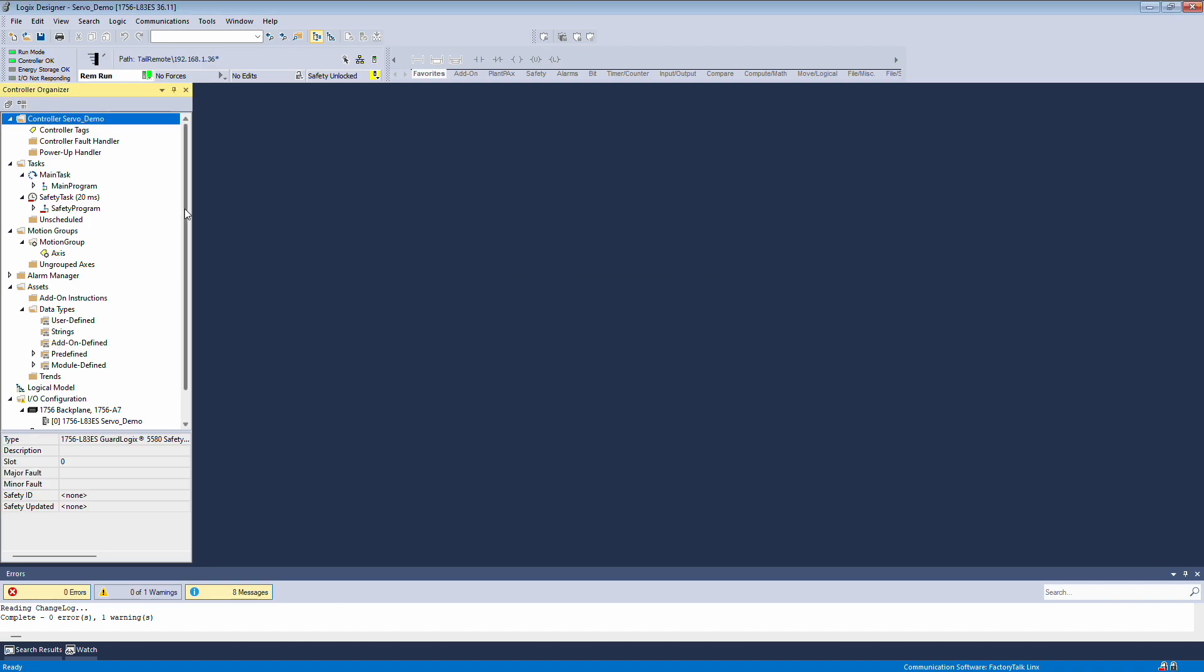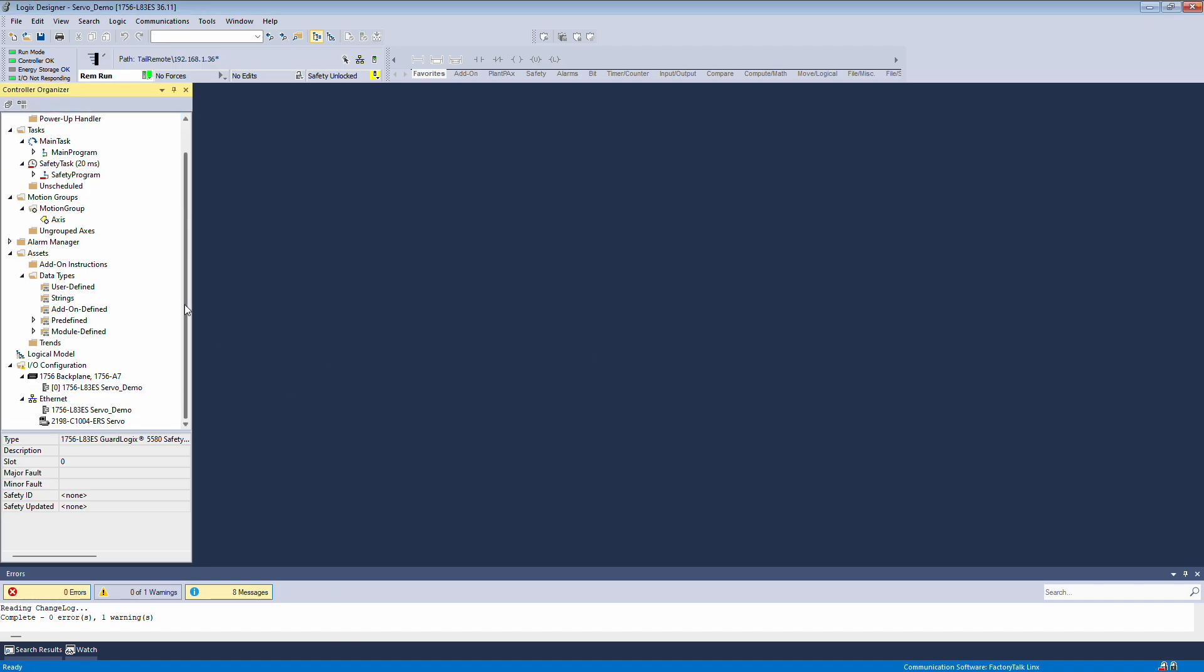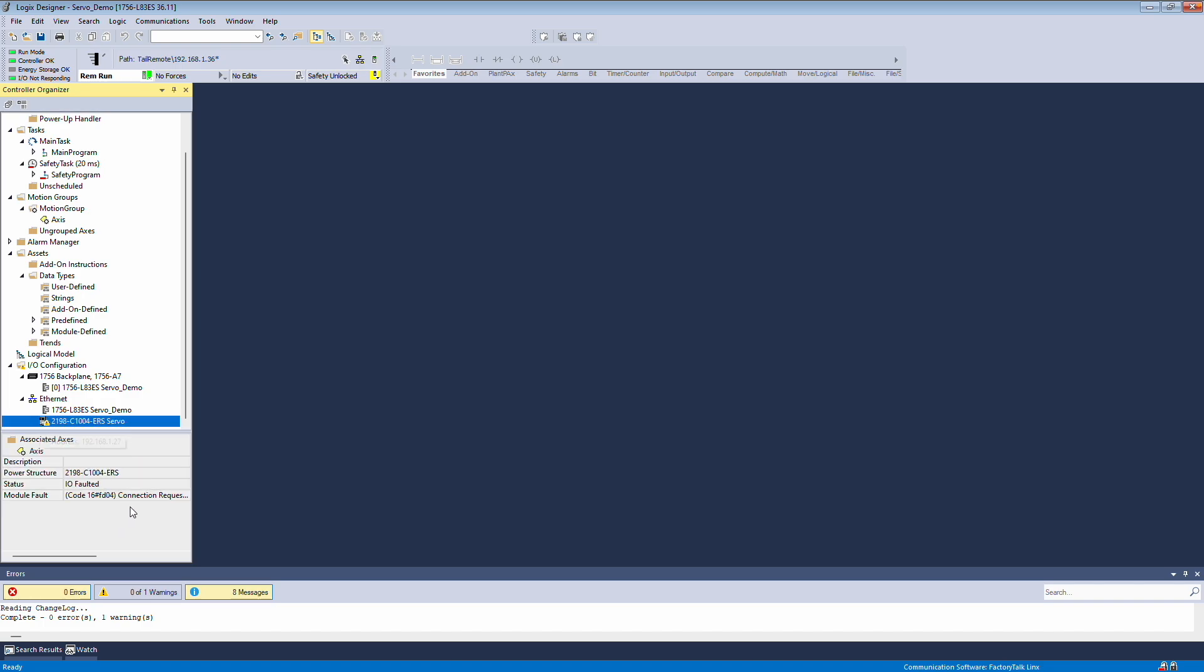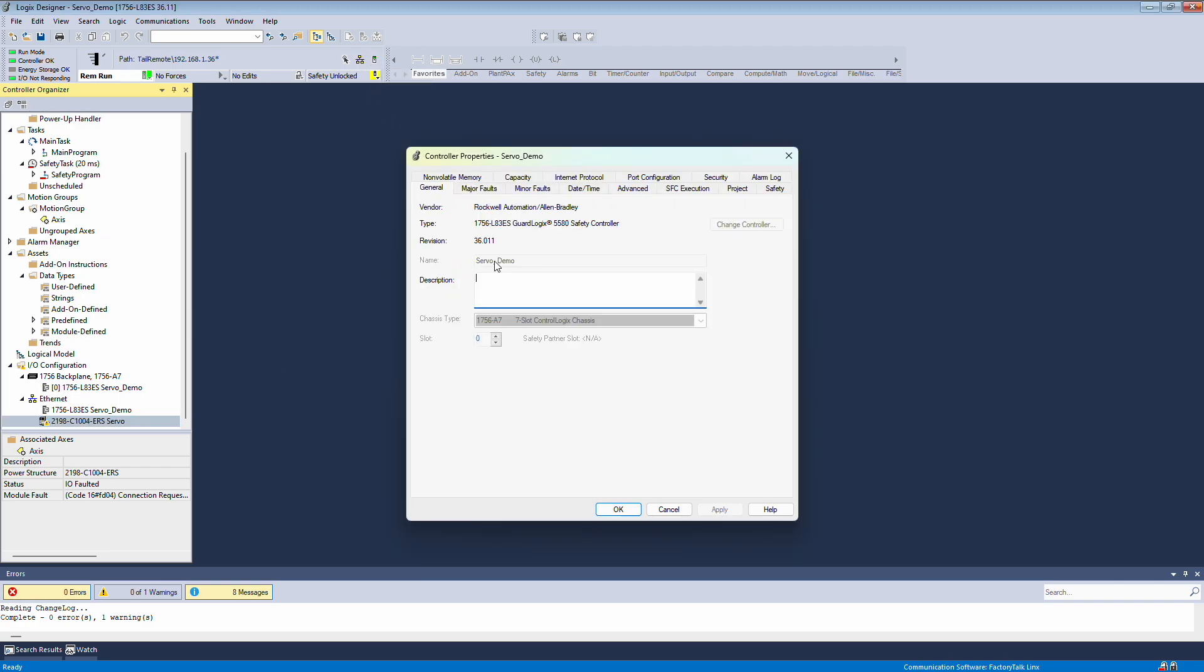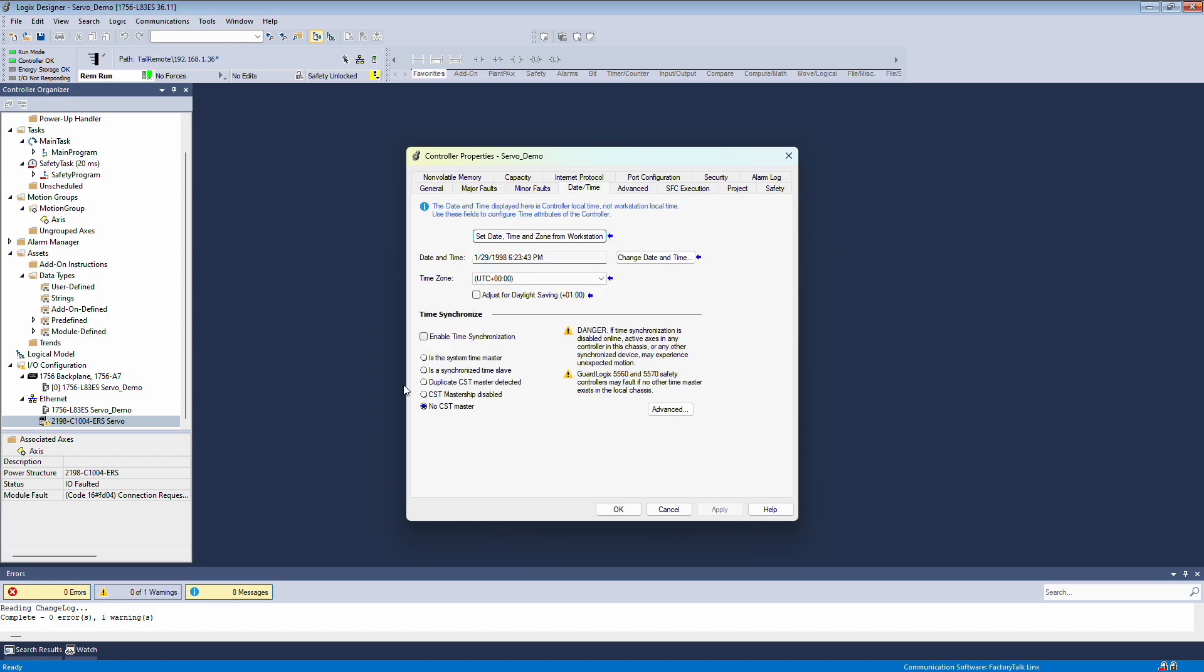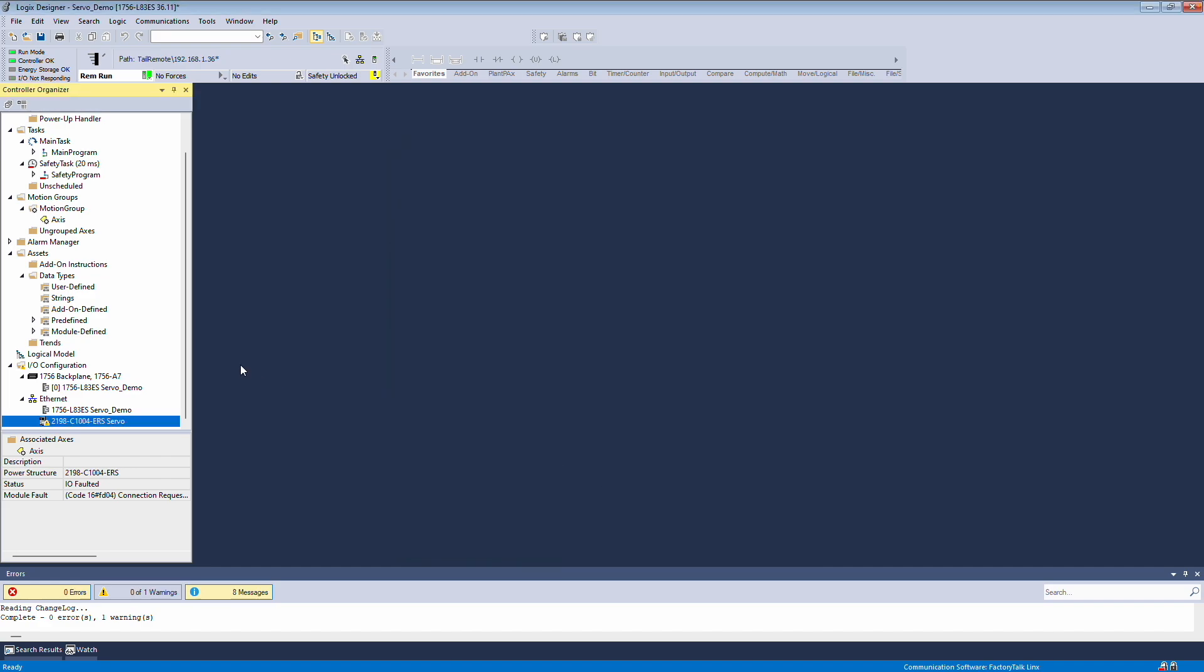The first thing you might notice is an IO not responding message. If you check the error message, it indicates that there is no CTS master detected. To fix this, we need to ensure that time synchronization is enabled as servo drives require a time synchronization master. In this case, we'll make the PLC the time master. This is done under Date and Time by checking the box to enable time synchronization. That should resolve the error.